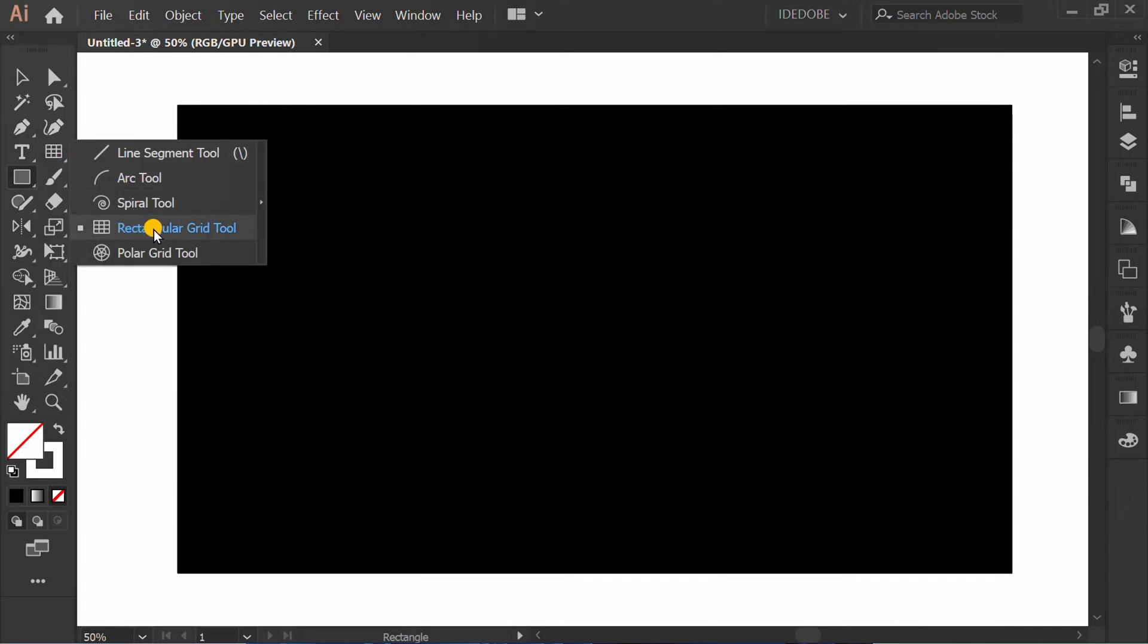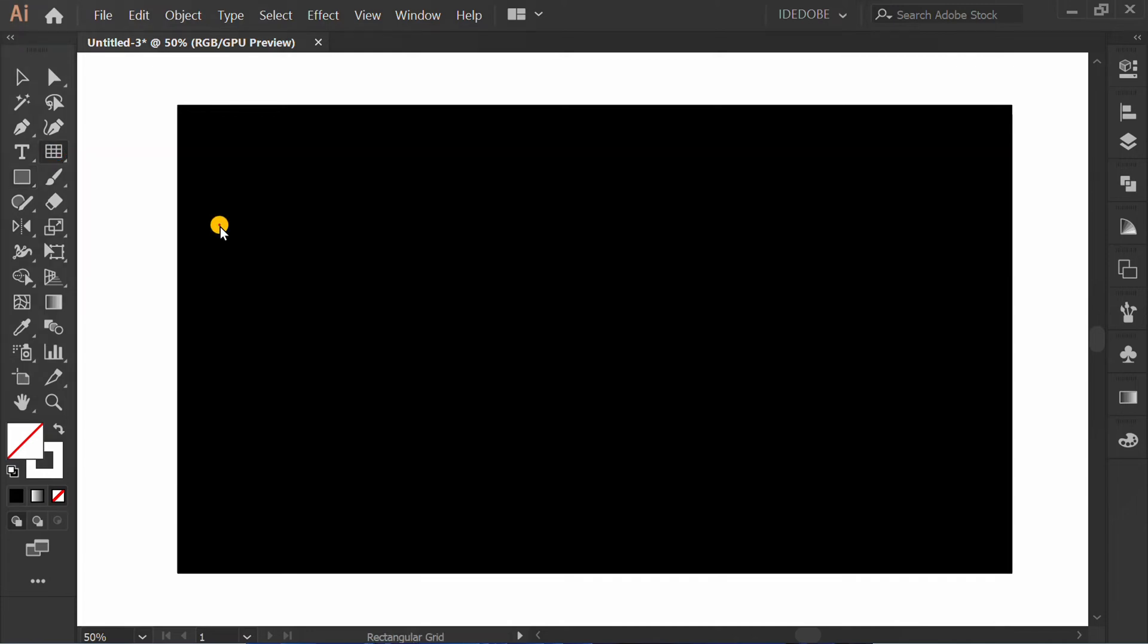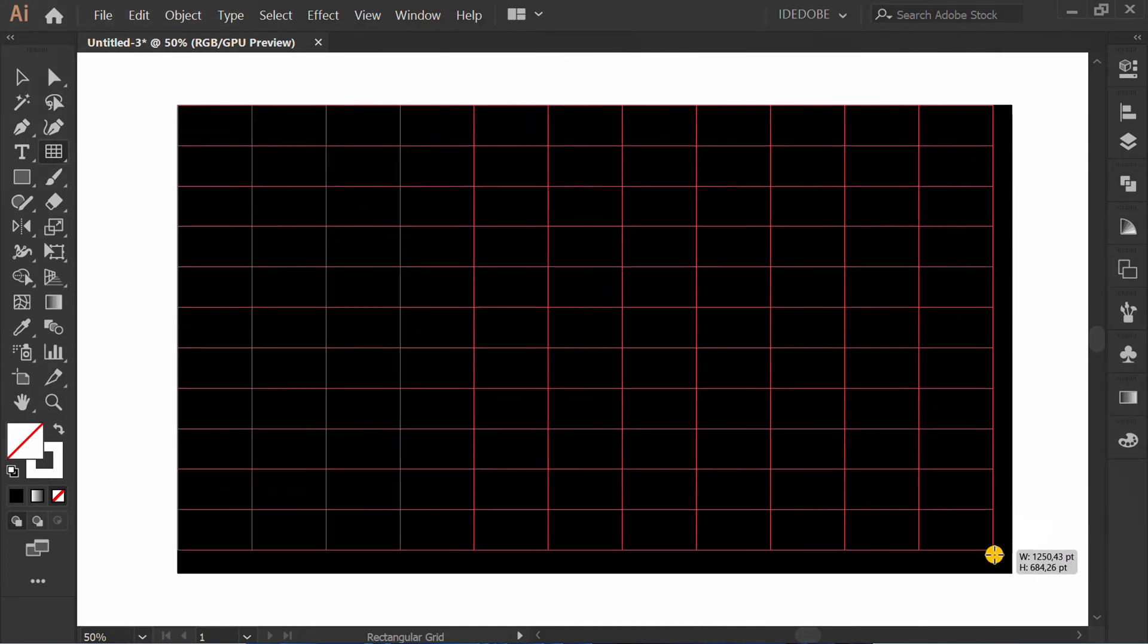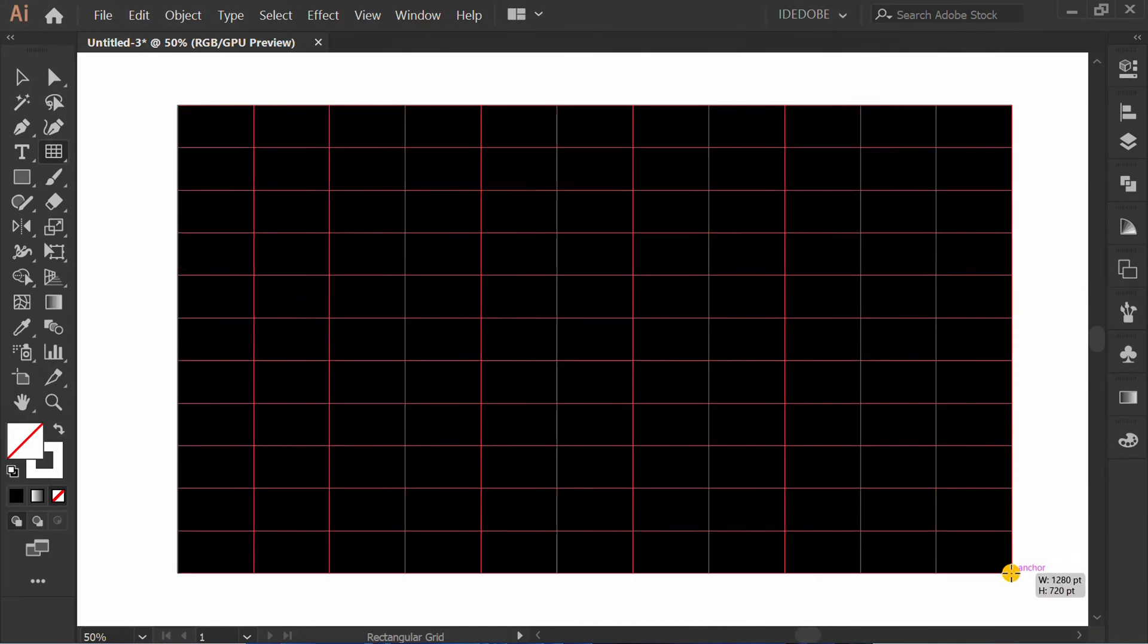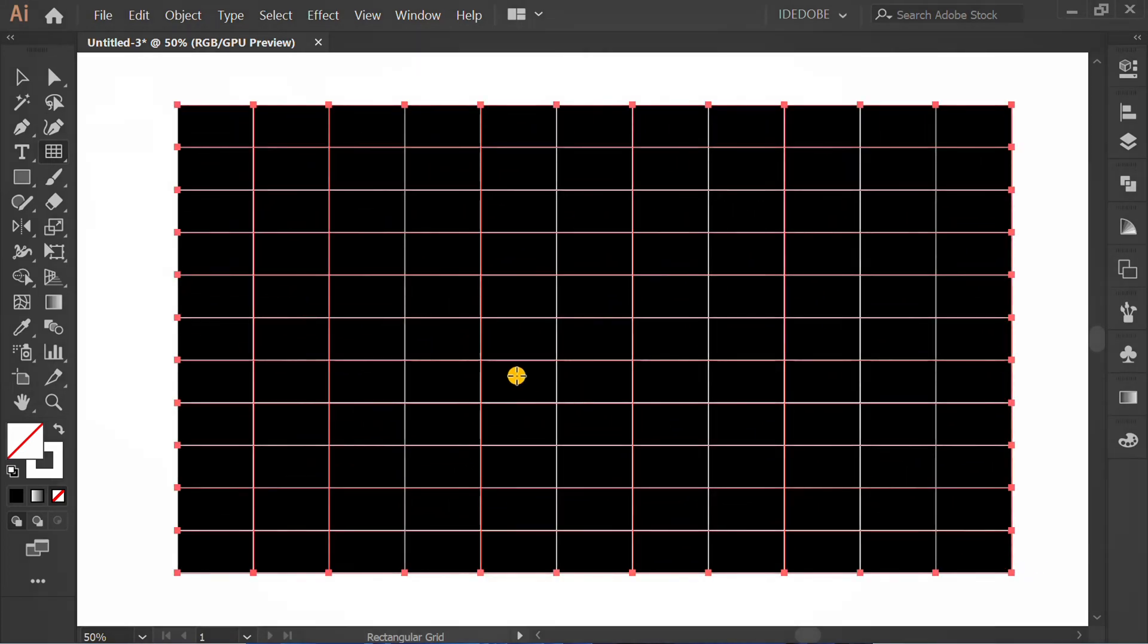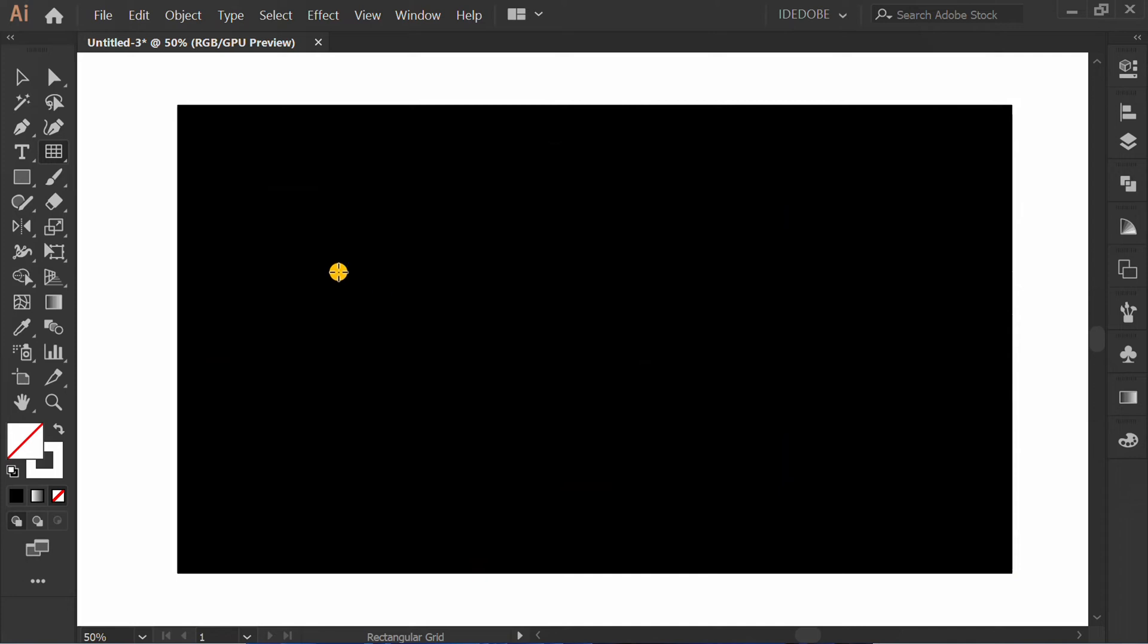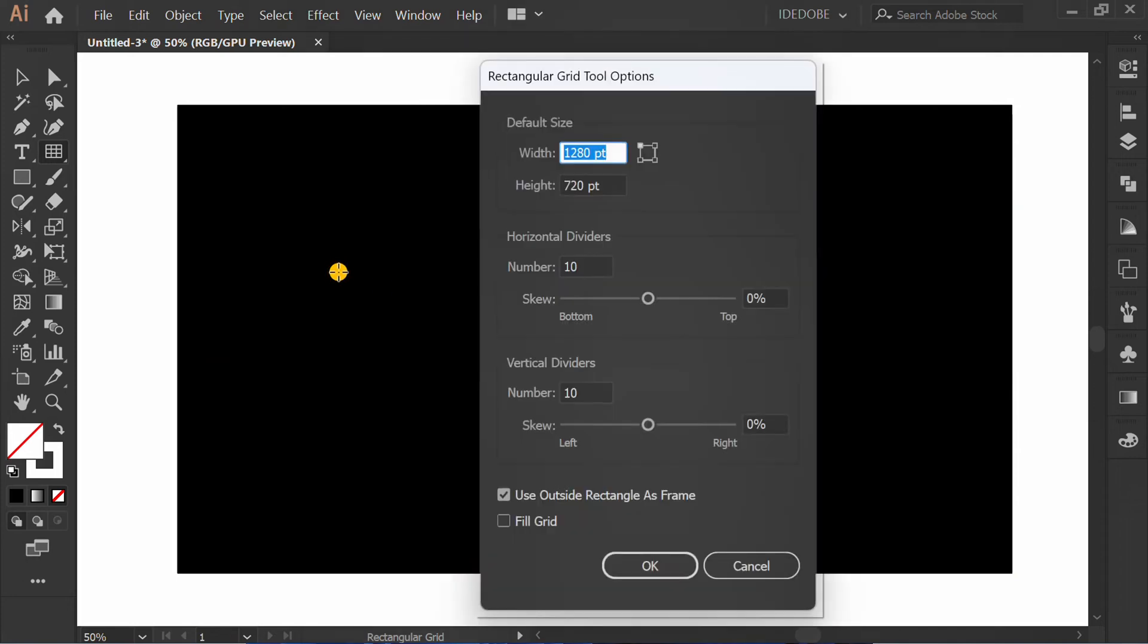Click rectangular grid tool and draw the grid to make the size. Delete again and click on the artboard to open options. You can follow this setting.